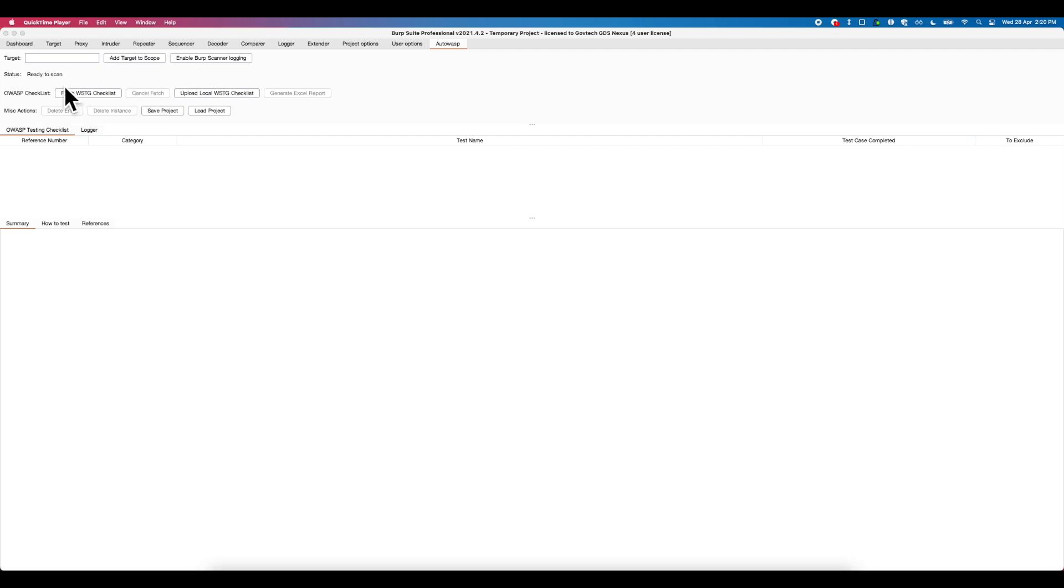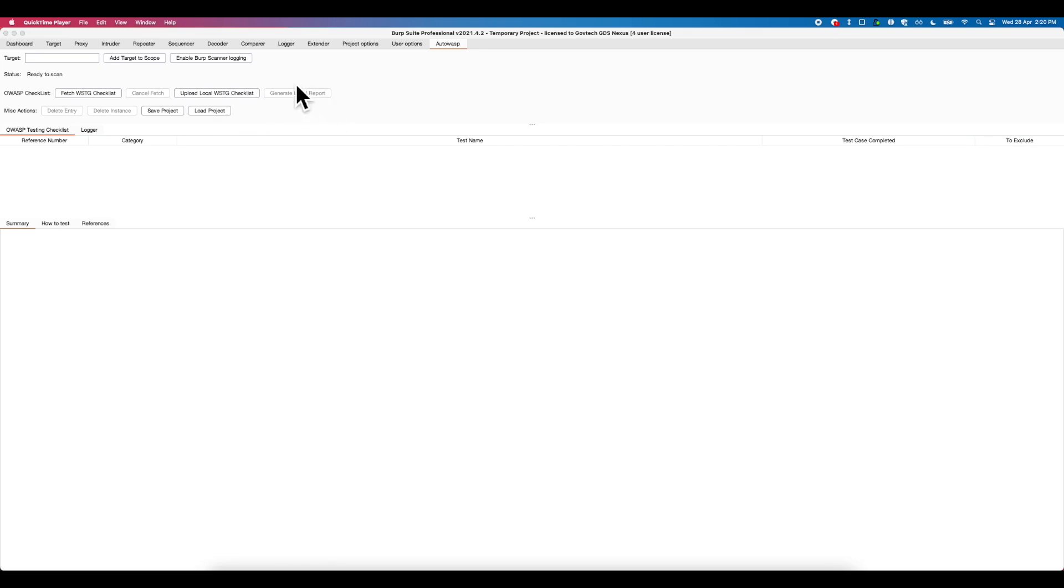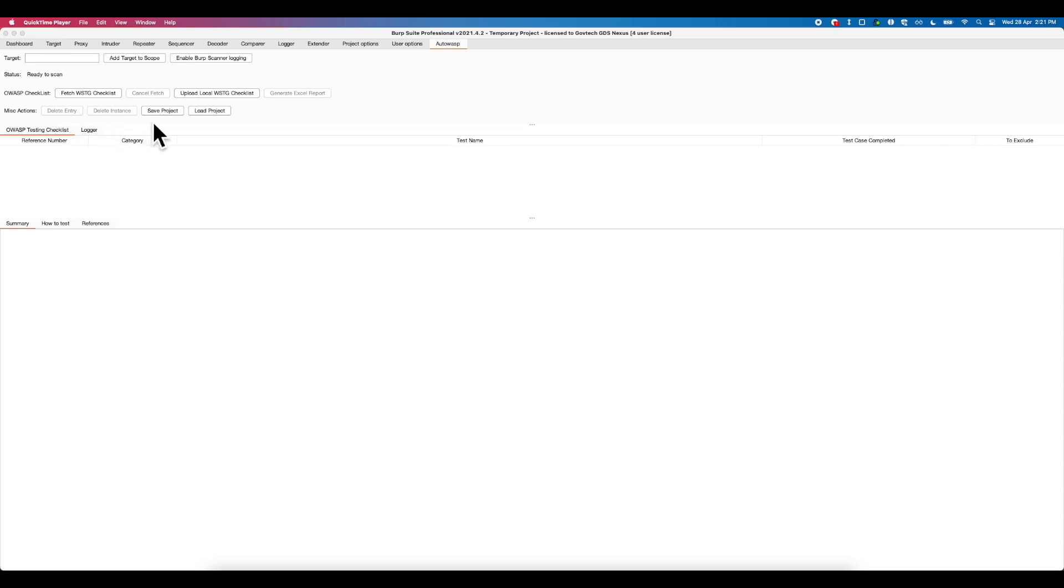Next, the status bar will reflect any ongoing action that the user is performing. Subsequently, we have checklist controls where a user can fetch the checklist online or load a local checklist, and also the ability to generate a checklist into an Excel report. Lastly, the miscellaneous controls include the deletion of issue entry or any affected URL instances, and the ability for a user to save and load the Autowasp project.